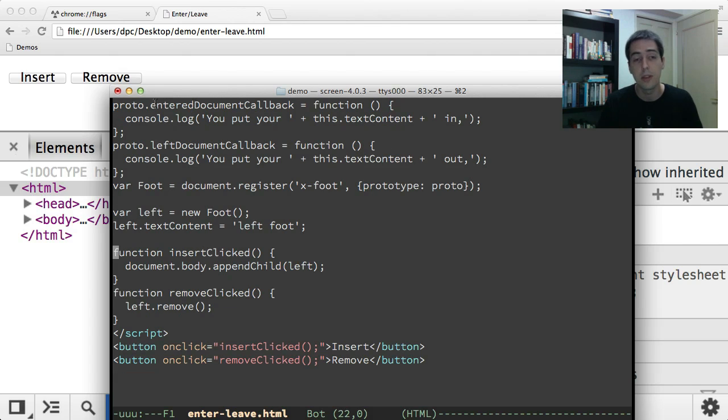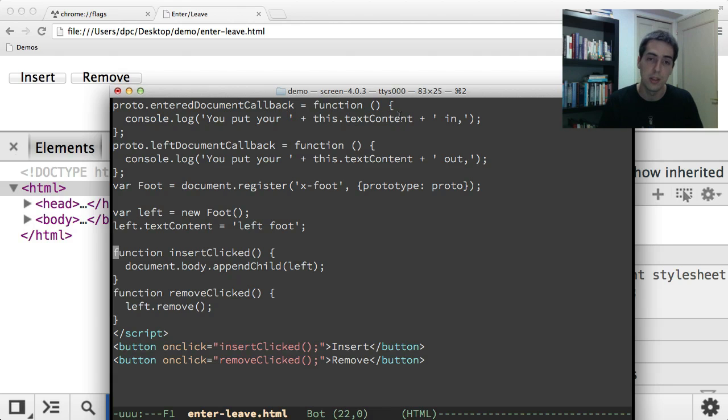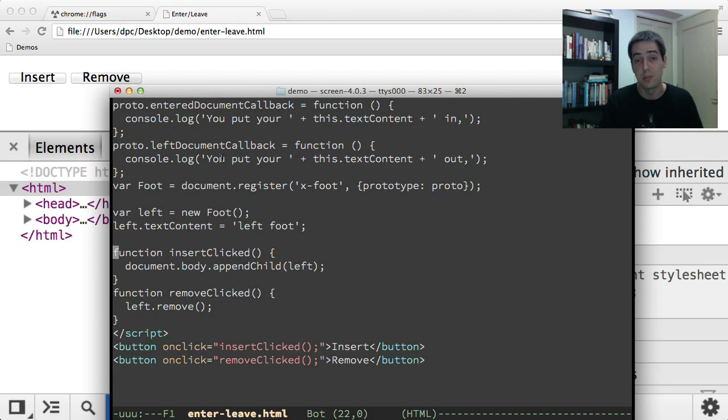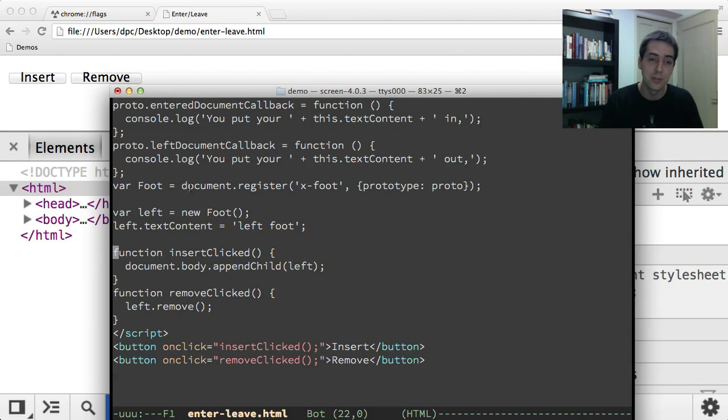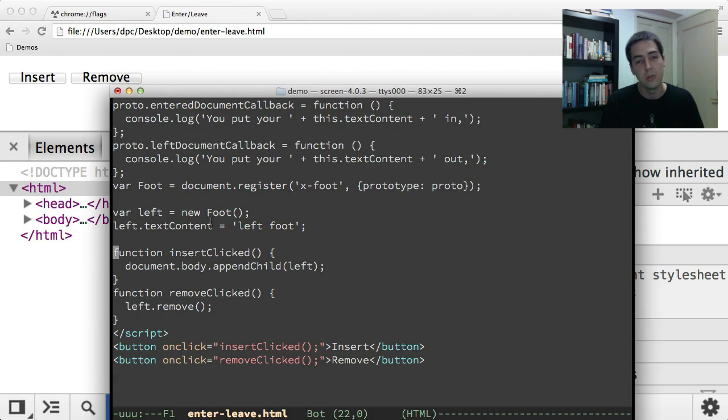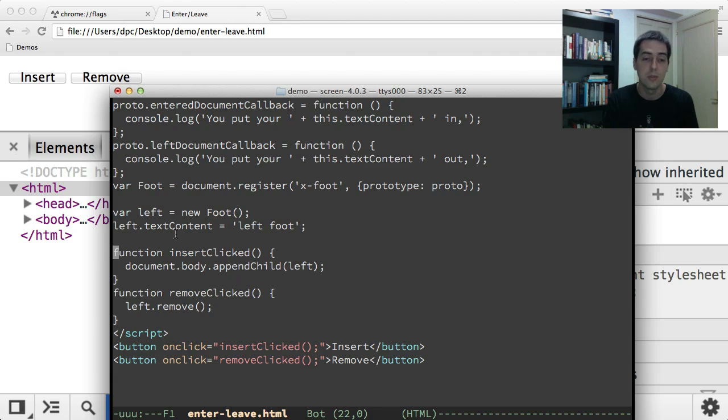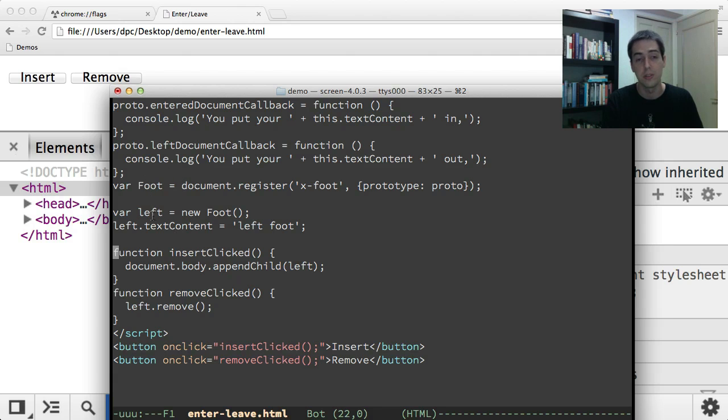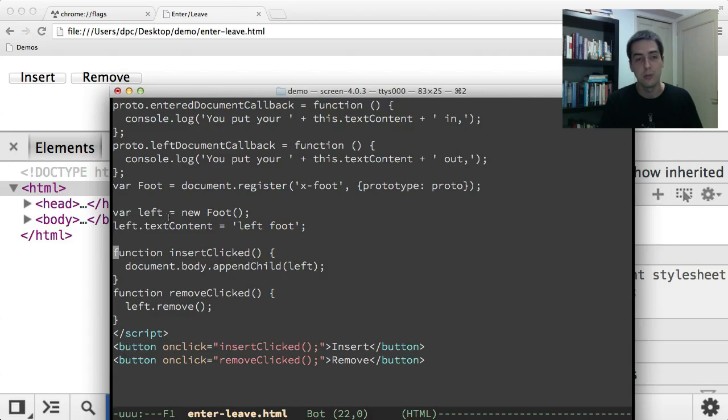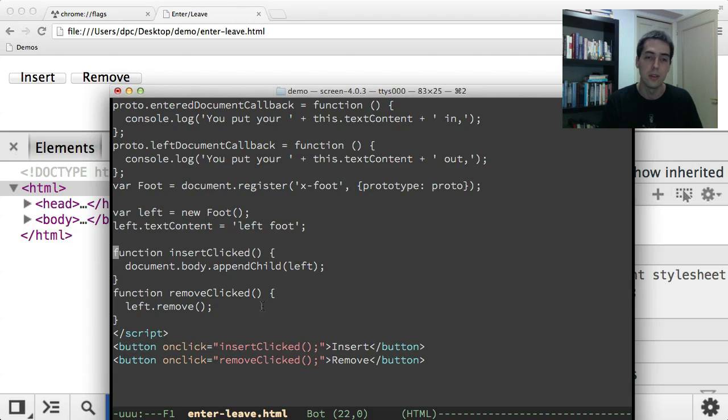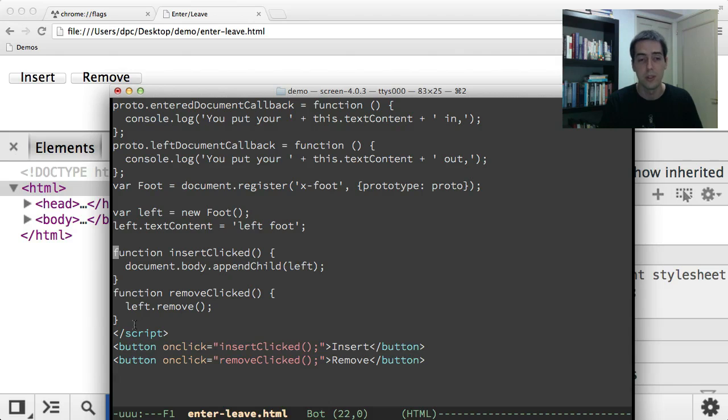The callback is called enterDocumentCallback, and this thing logs that this element's been put in the document. And leftDocumentCallback logs that it's been taken out of the document. So here I'm creating a class called foot, x-foot tag. This is kind of another way to instantiate a custom element. You don't have to use the HTML parser. You can just call the constructor that's returned from document.register. So here I'm creating a new foot and I'm setting the text content left foot. And then as before I've got some buttons to drive the demo. One that appends this left element into the body and another one that removes the left element.